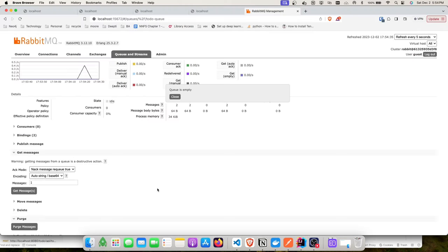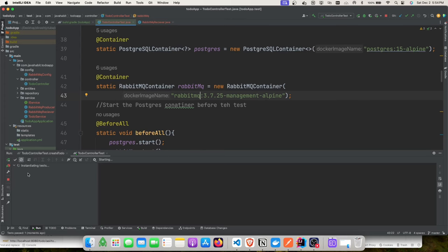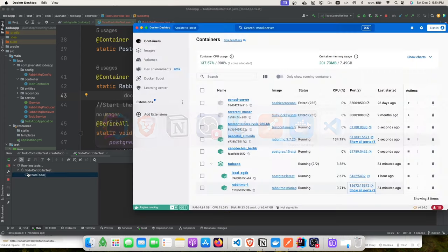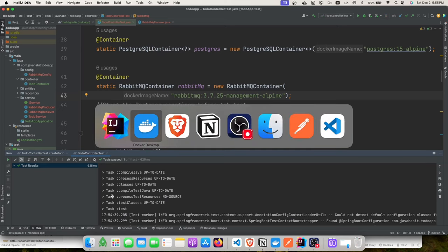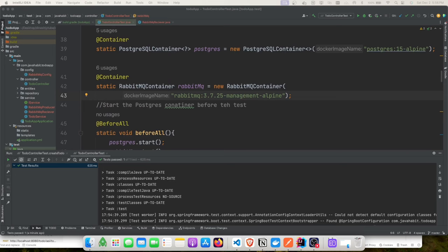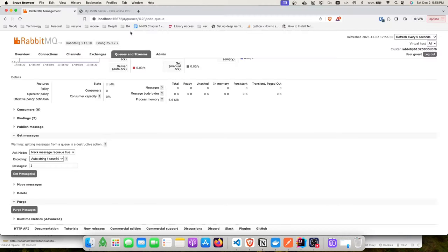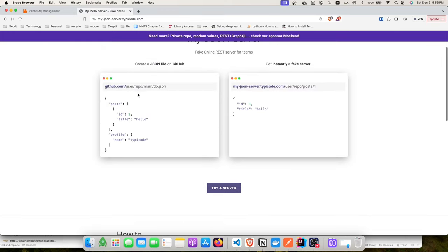After purging the queue and re-running the test one more time, the actual messaging queue remains empty. Messages are posted only to the Testcontainers RabbitMQ instance. Once tests complete, all containers are removed. Let's move on to the last example: using Testcontainers to call downstream or backend services when they're unavailable.